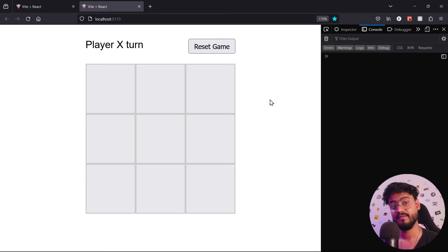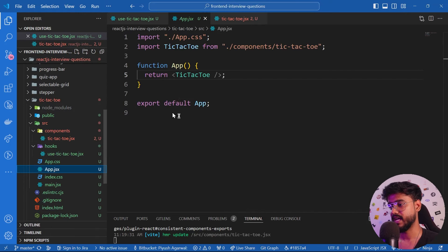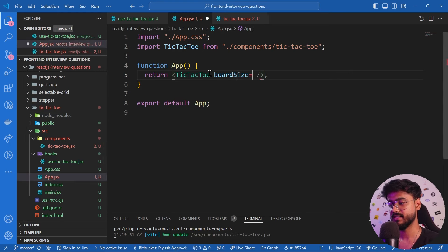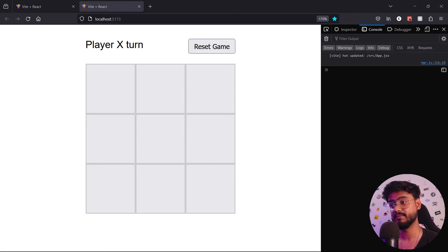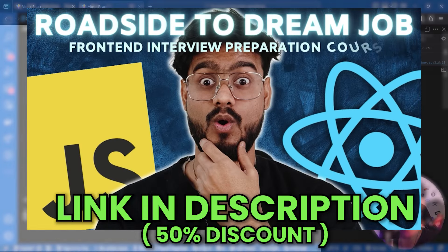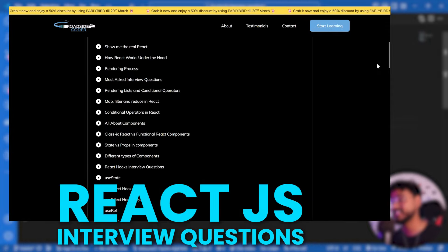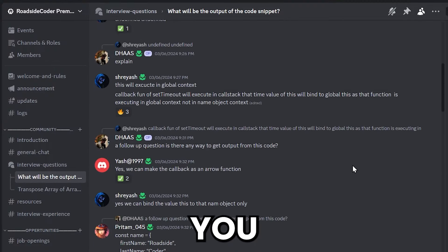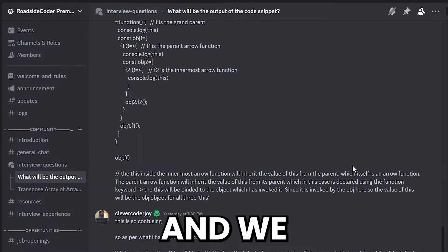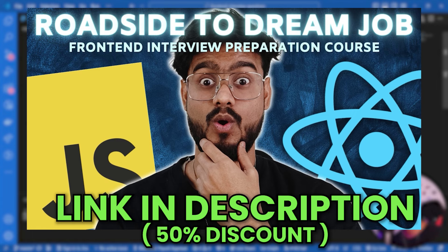That's how you build a tic-tac-toe game for interviews. Many companies also ask for a dynamic board size version — passing a `boardSize` prop of 4 renders a 4x4 grid where players must match four in a row. That advanced version with dynamic winning pattern generation is covered in my complete front-end interview preparation course, which also includes JavaScript, React, and performance optimization interview questions, plus an active Discord community. Check the link in the description.